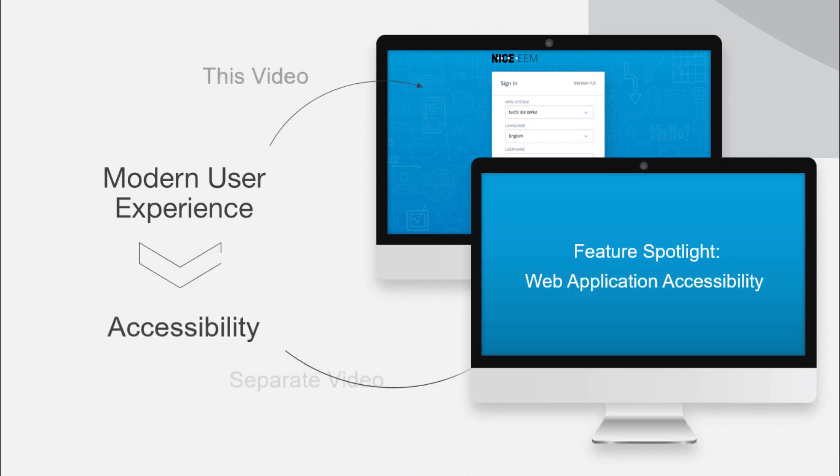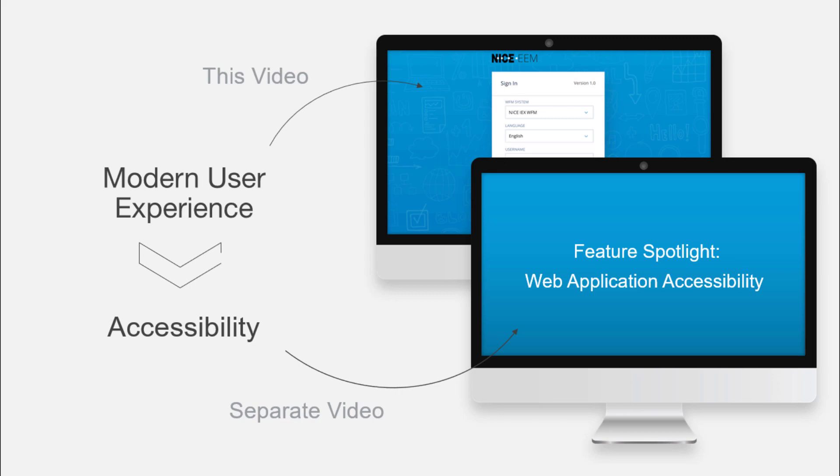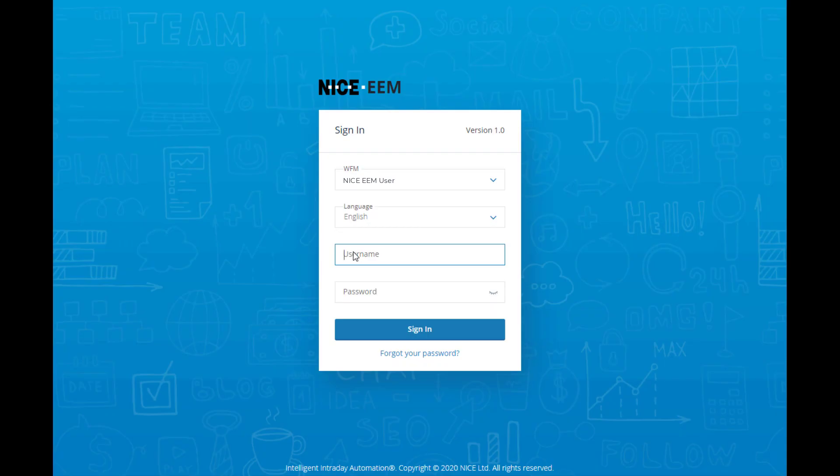We have a separate video that shows how the modern UX is designed with accessibility in mind to ensure that users of all capabilities can enjoy the web application. To use the self-scheduling functions in the new modern UX, start by logging into the agent web application.